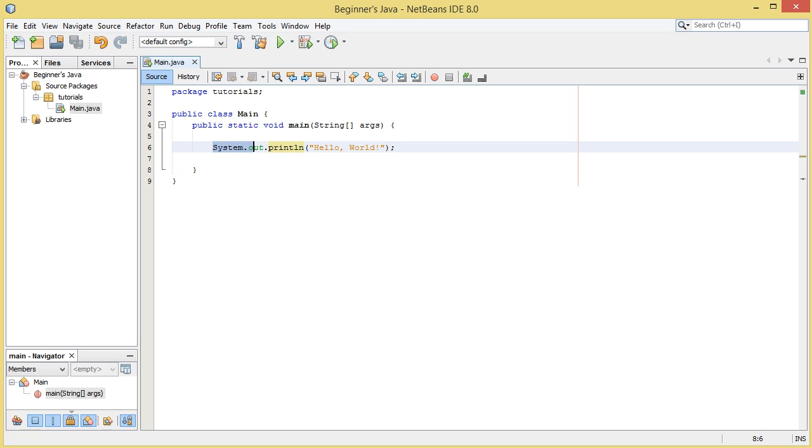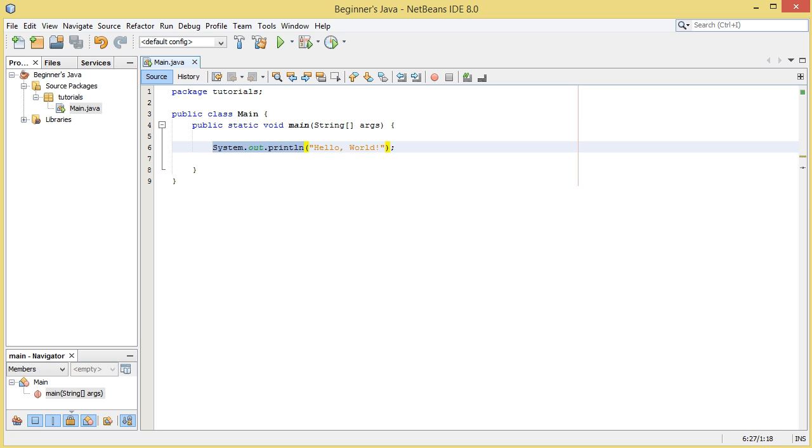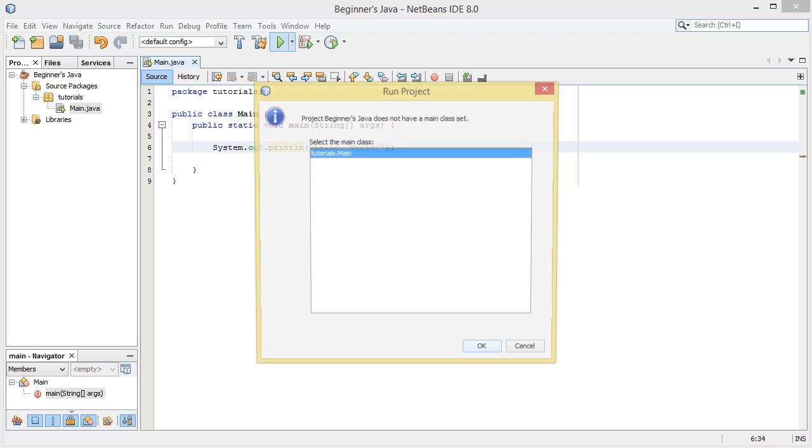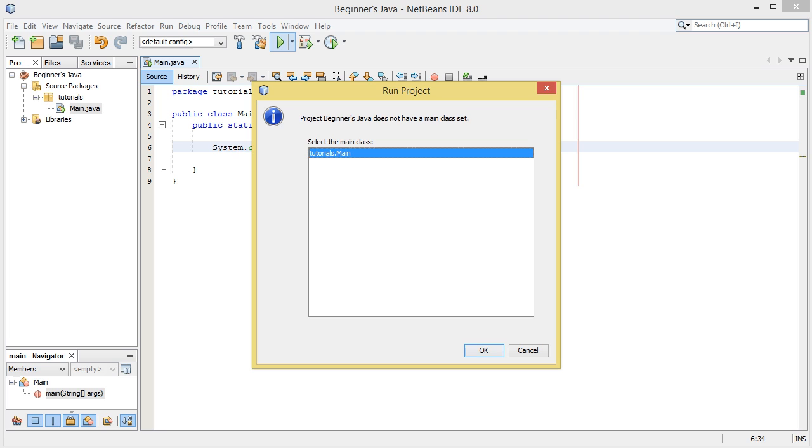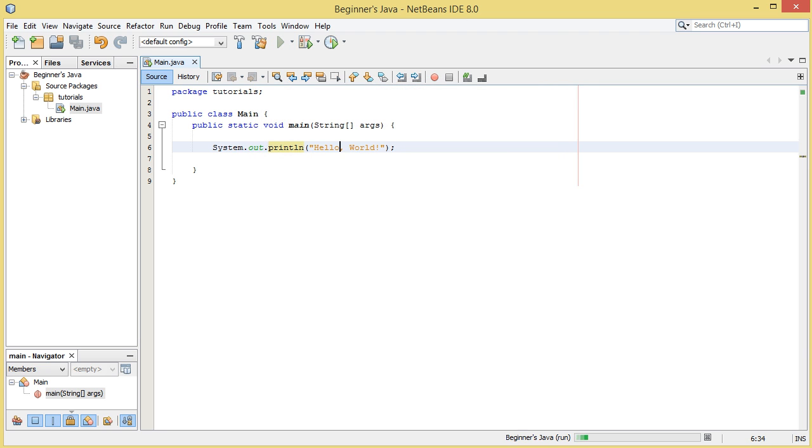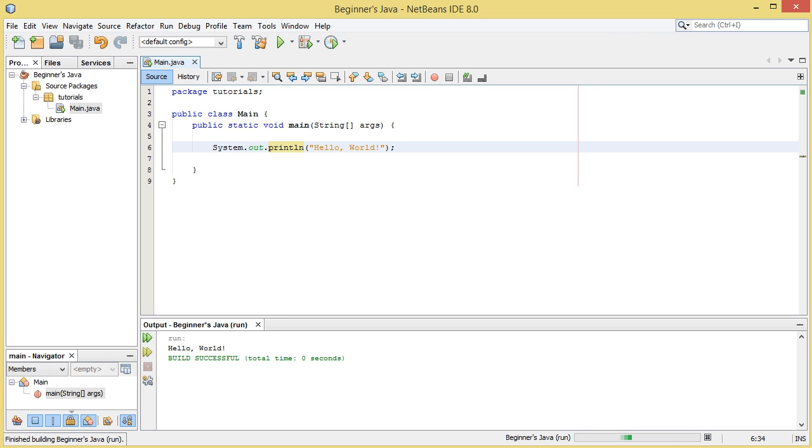So we can go ahead and click run. It's going to come up with this, we'll select the main class, the only class we have, hit OK, and you can see the output down here. It has hello world, build successful.